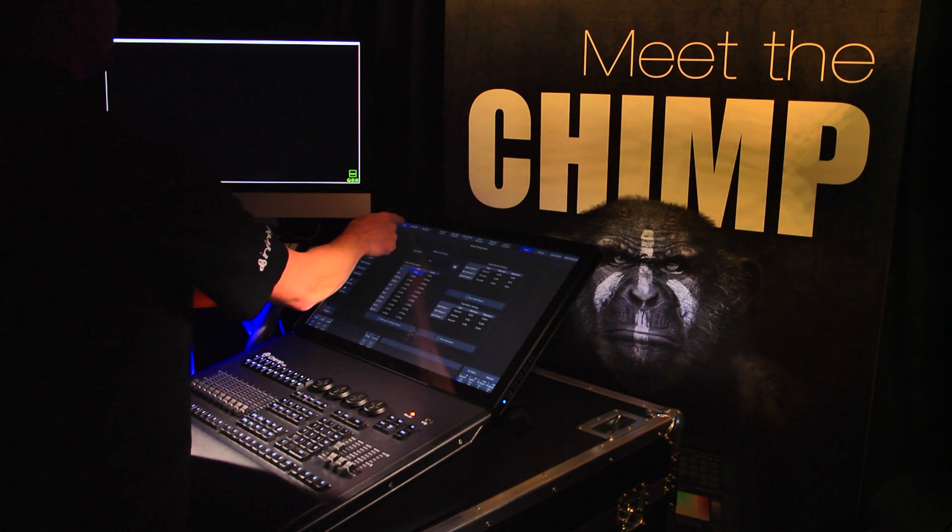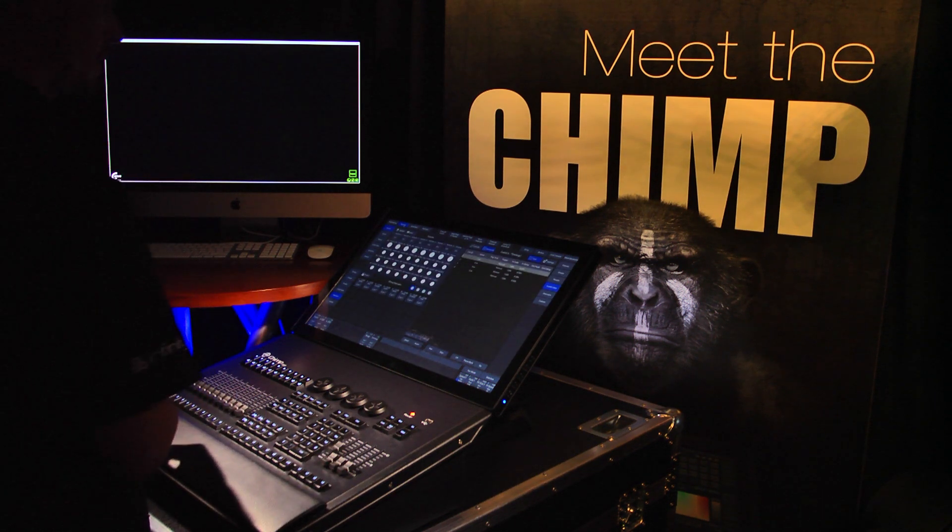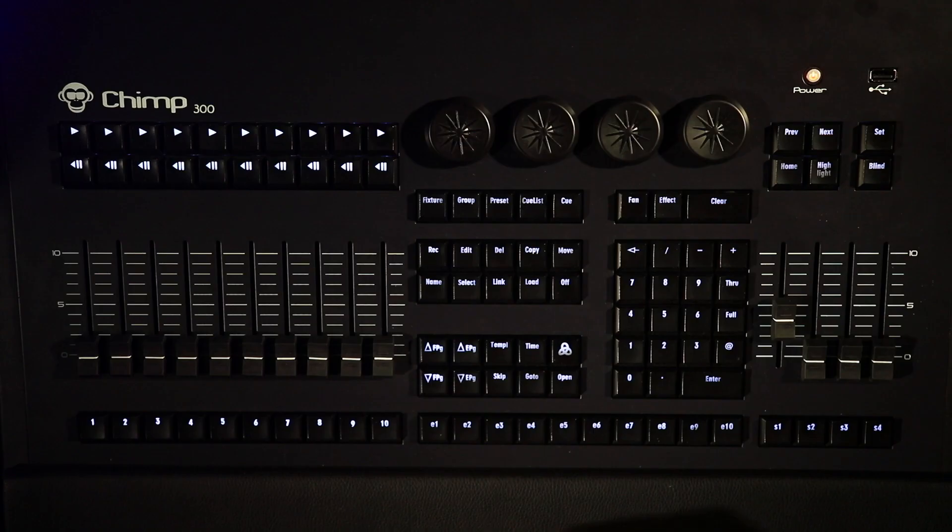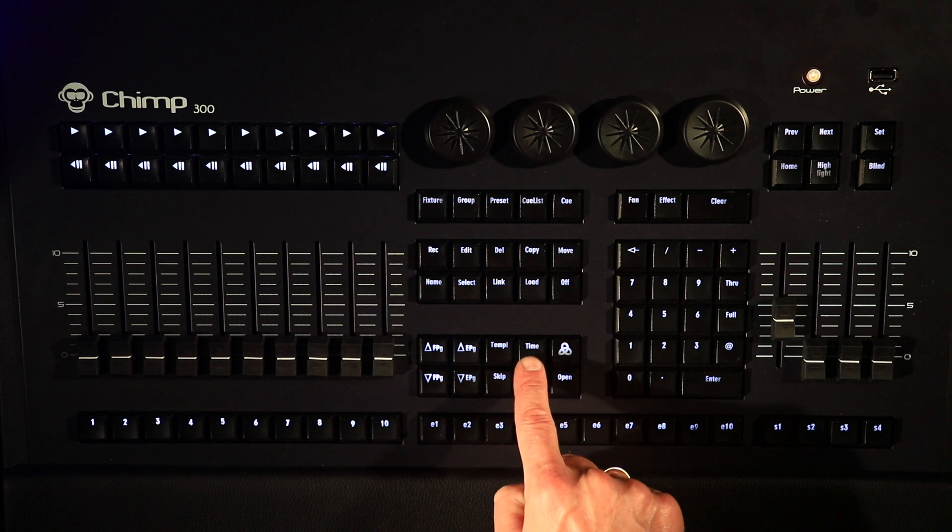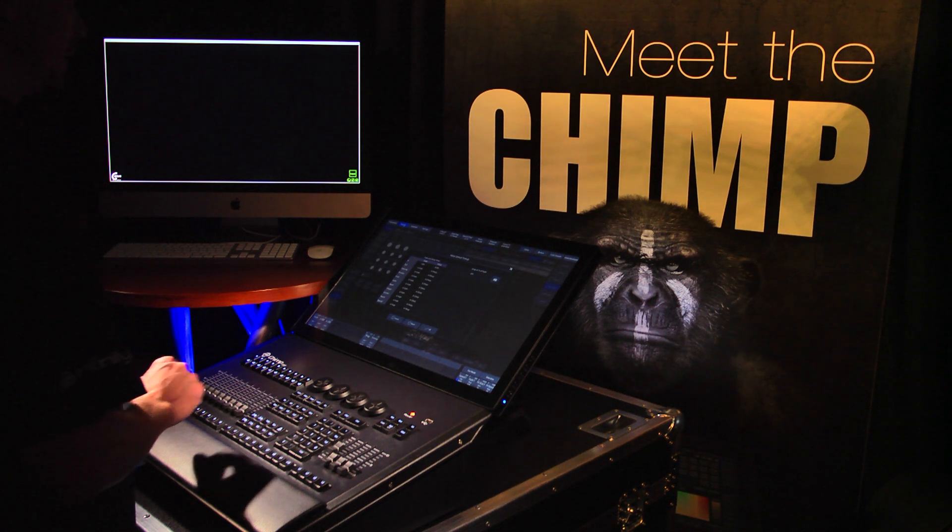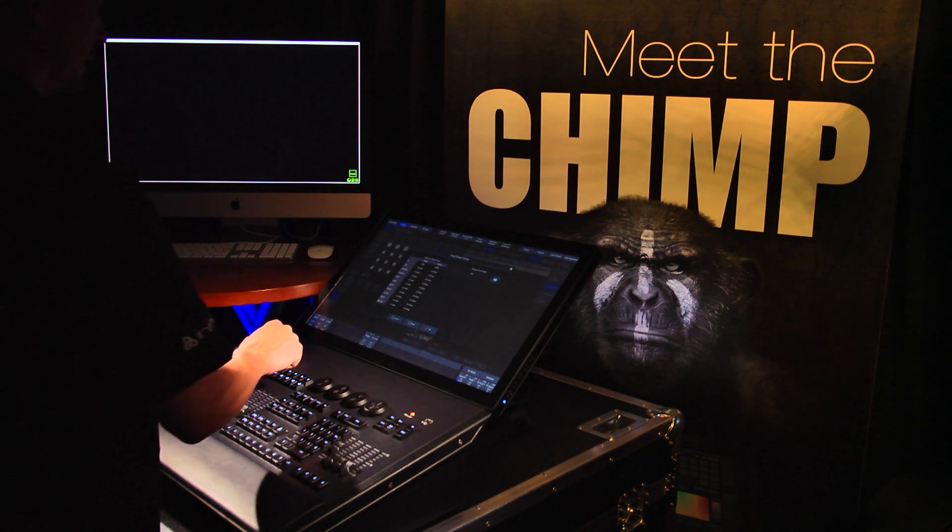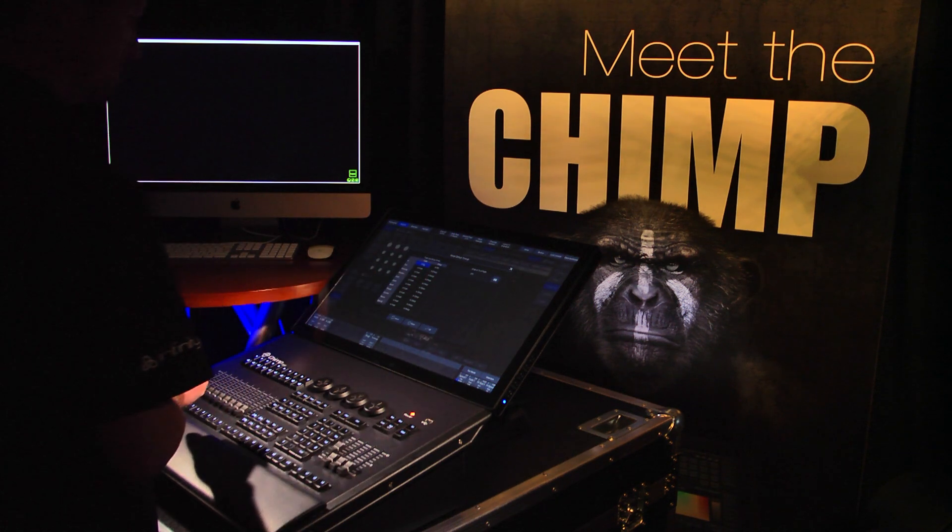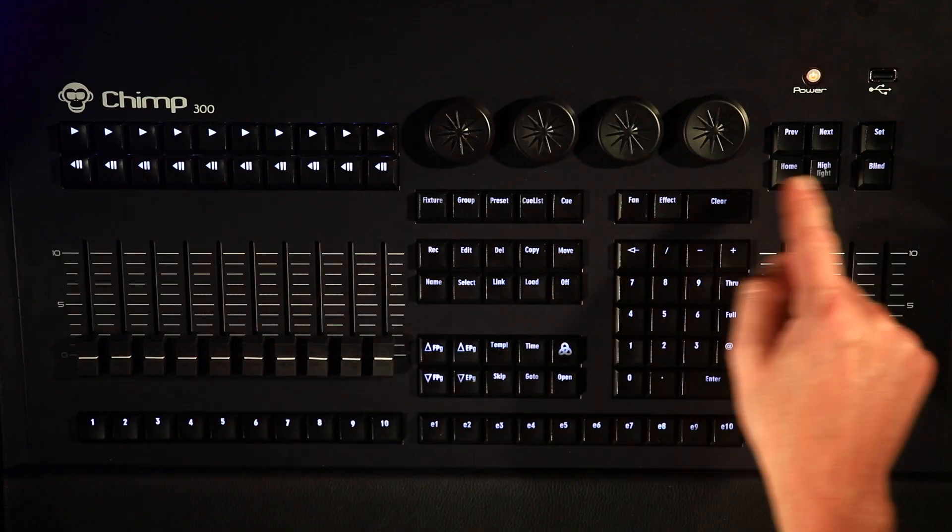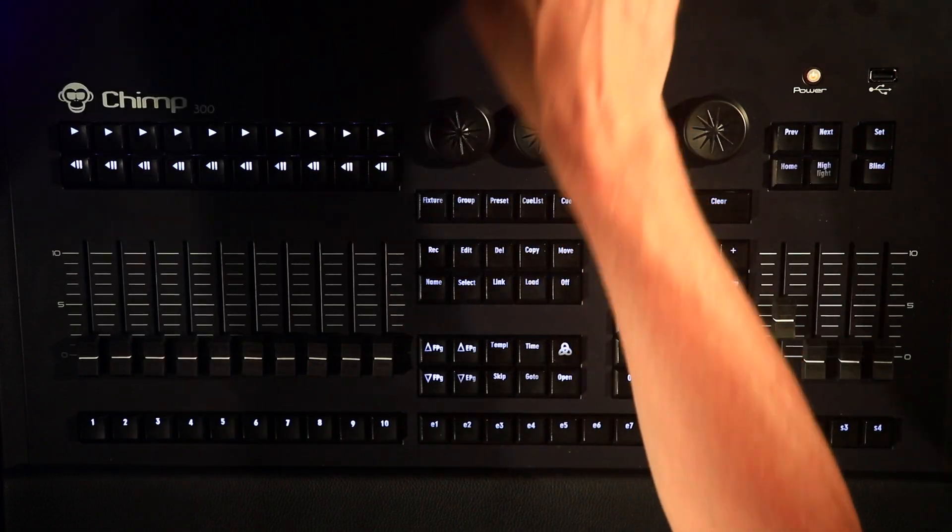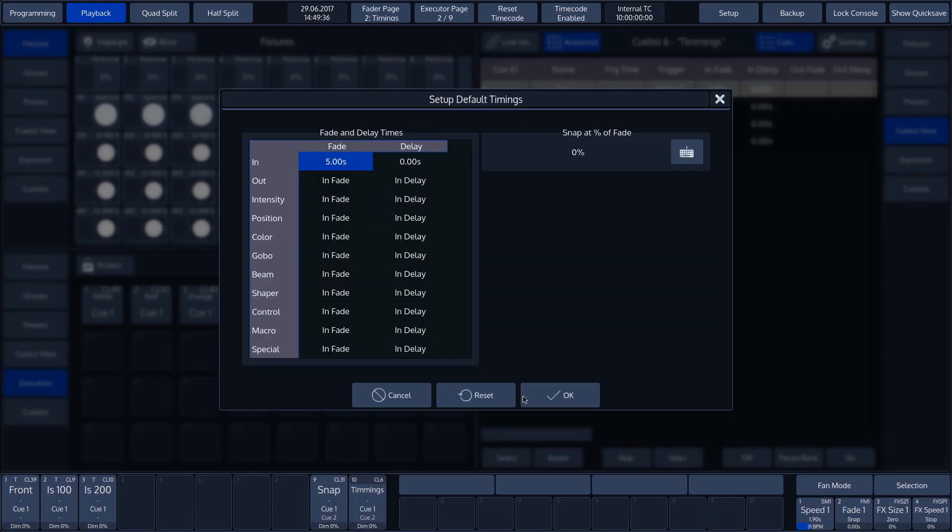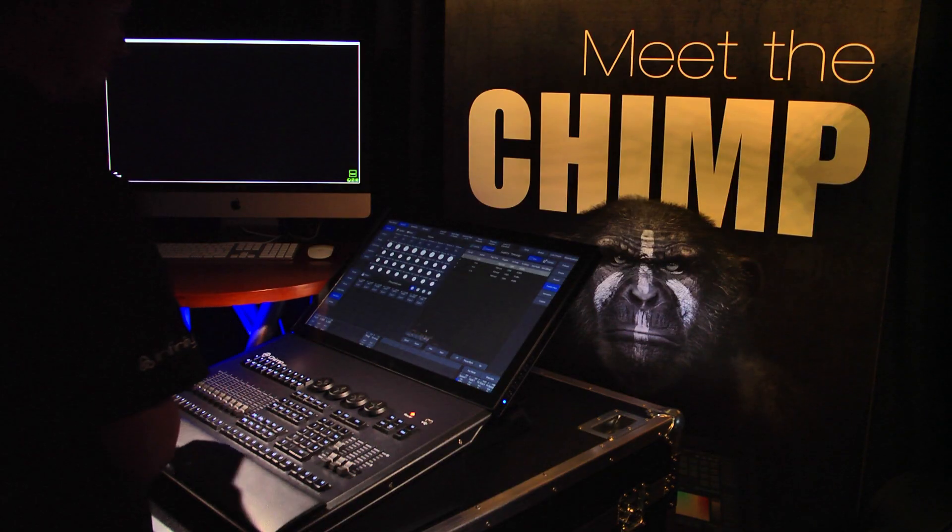Press the Playback button again. If we wish to change the Infade time temporarily when programming a cue, we press the Time key on the Chimp keyboard. In our example, we'll press the Infade time from 1 second to 5 seconds. Press the value of the Infade time on the touch screen. In our case, 1 second. Then press the Set key on the keyboard. Type the value 5 in the pop-up window and then press Enter.